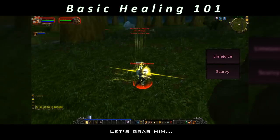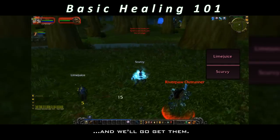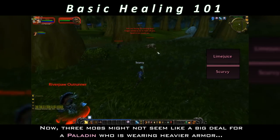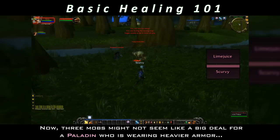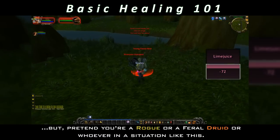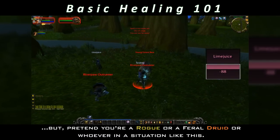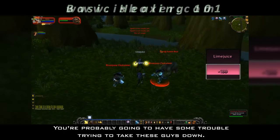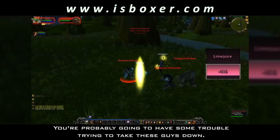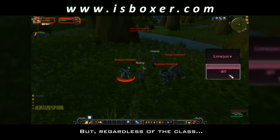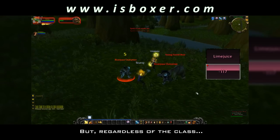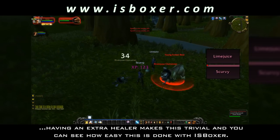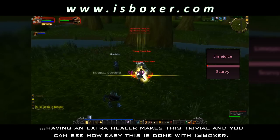Now that we've got everything straightened out, let's gather up a few mobs and I can show you how this works. Now three mobs might not seem like a big deal for a paladin who's wearing heavier armor, but pretend you're a rogue, or a feral druid, or whoever in a situation like this — you're probably going to have some trouble trying to take these guys down. But regardless of the class, having an extra healer makes this trivial and you can see how easy this is done with Iceboxer.